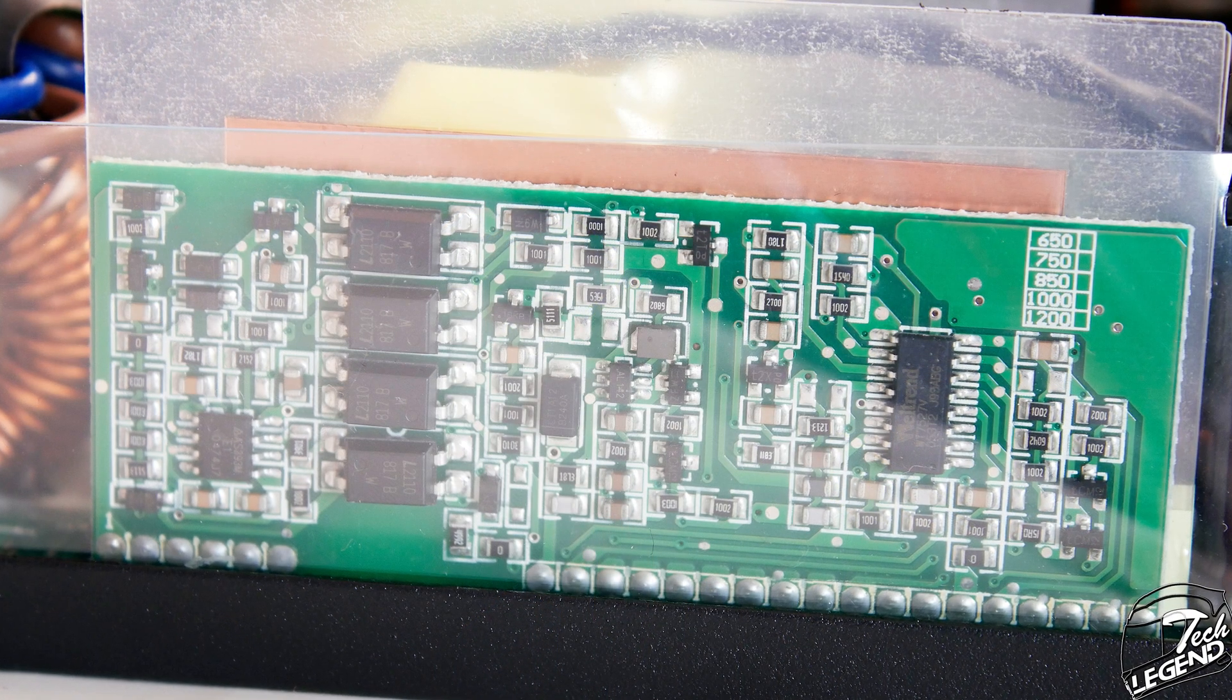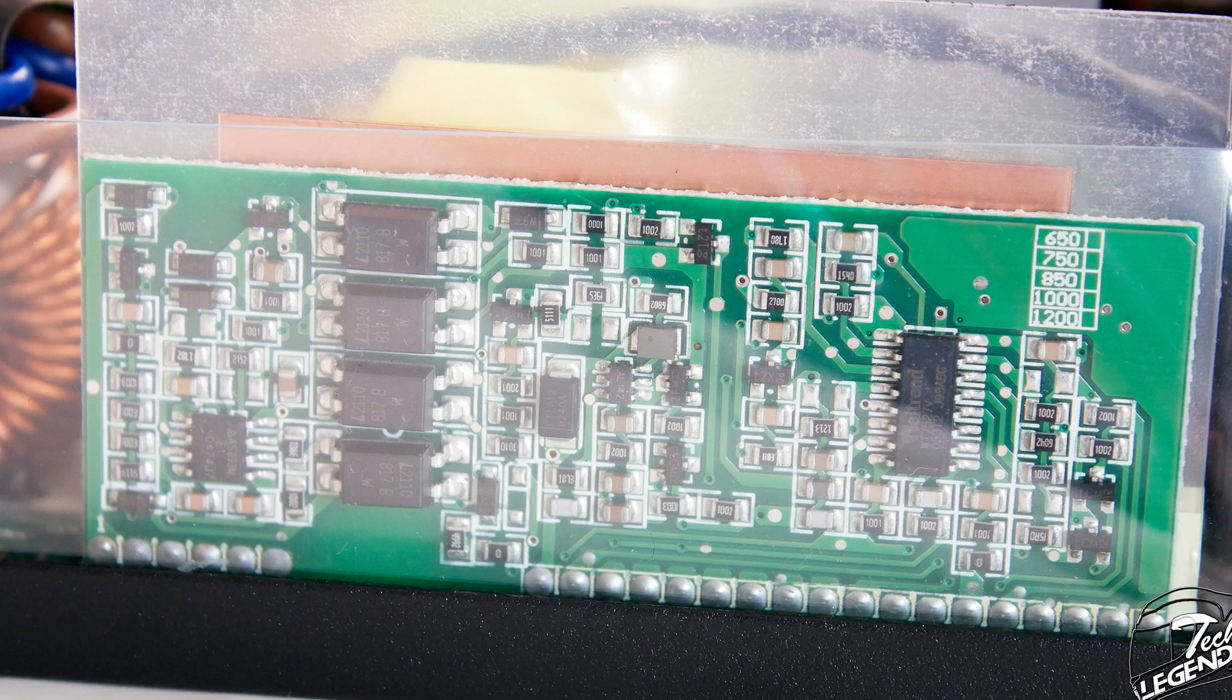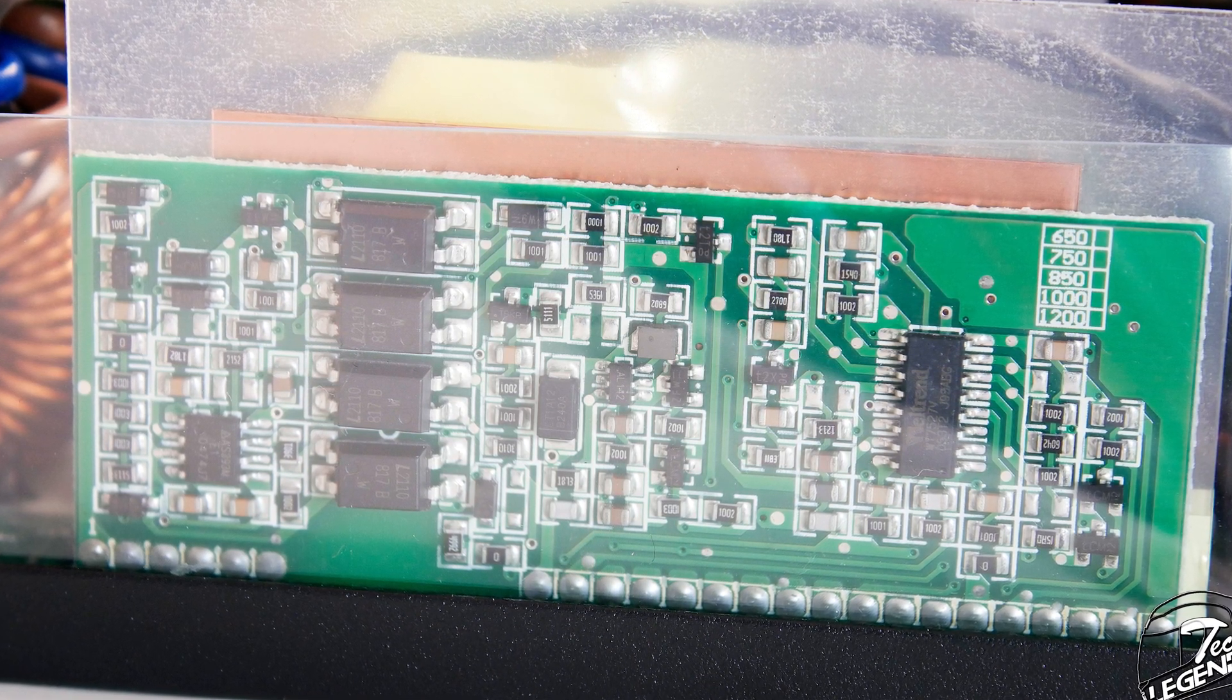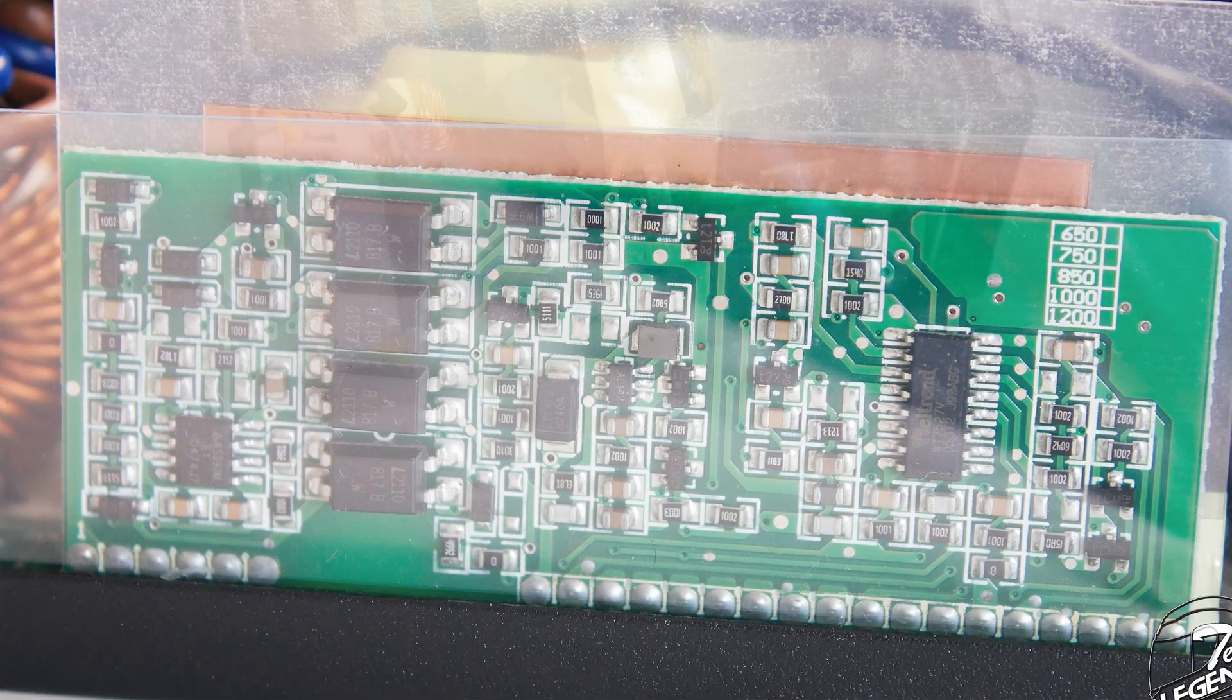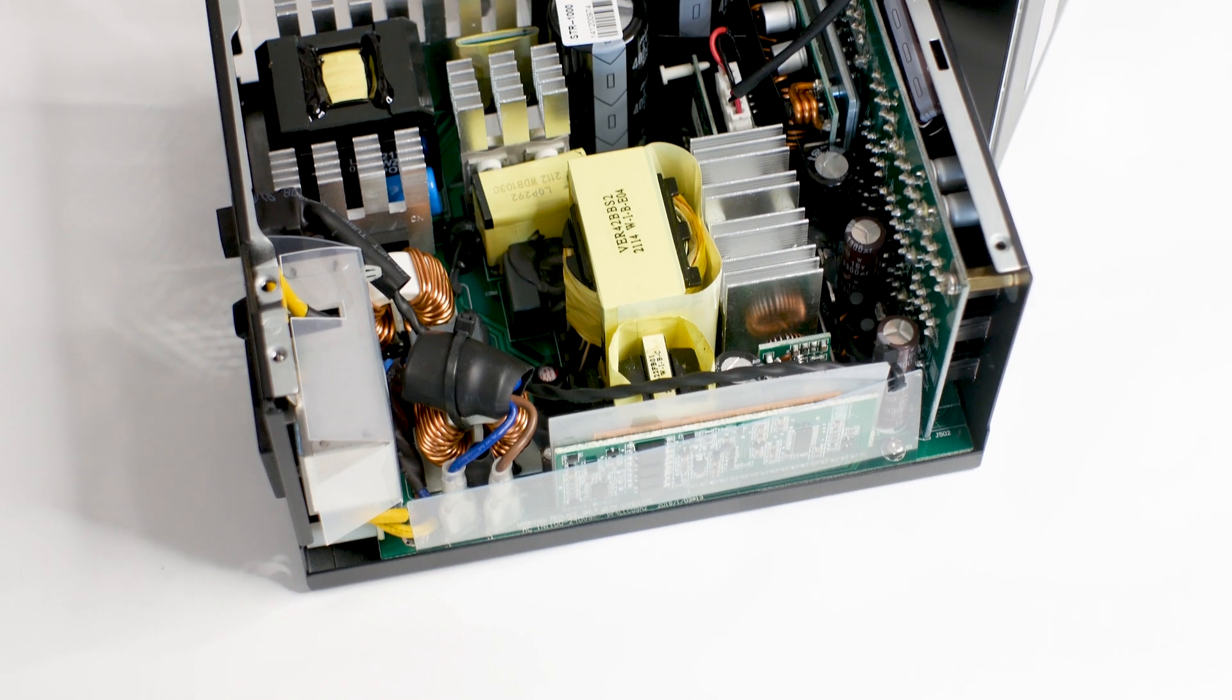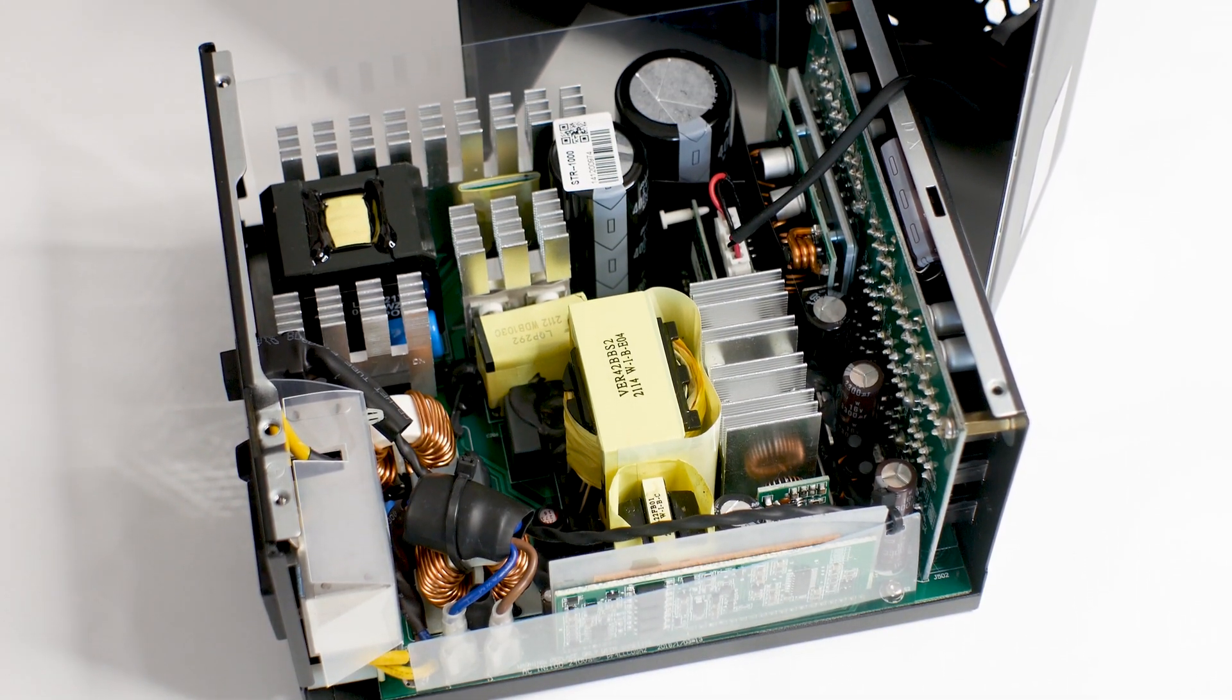On the Prime platform, the supervisor chip is made by Weltrend and has the model number WT7527V. This chip is responsible for the protections offered on the power supply. Key components of the power supply are passively cooled by metal-made heatsinks. You can see them all over the PCB.